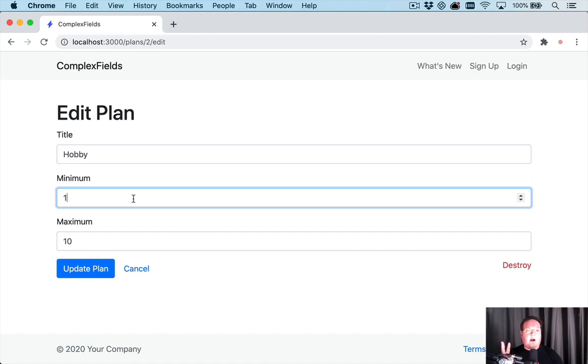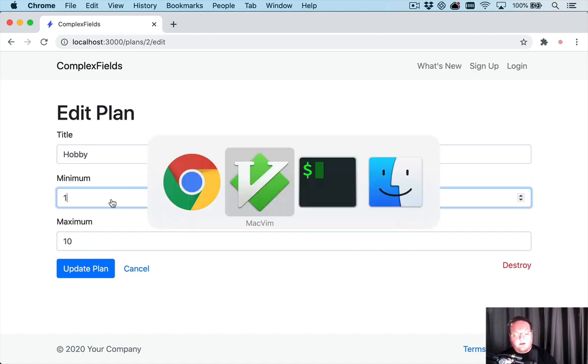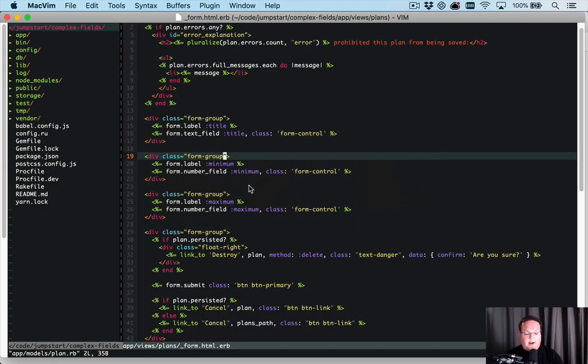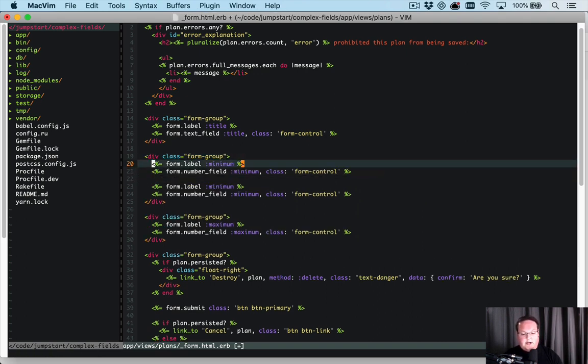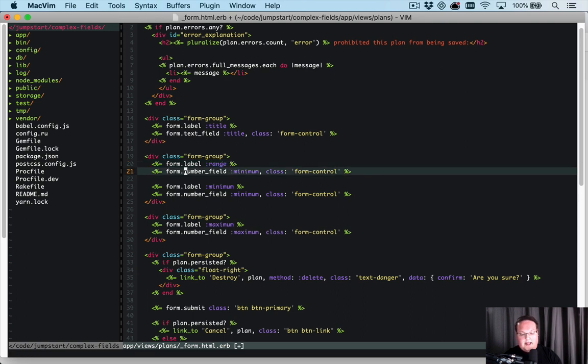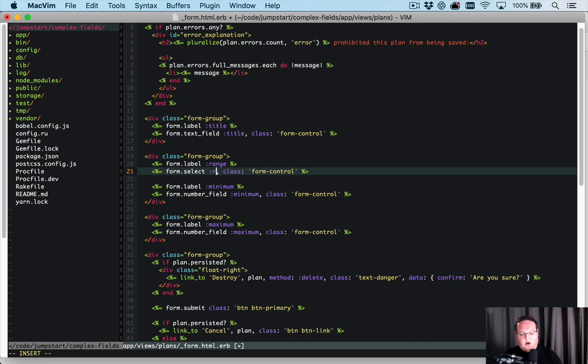So I want to talk about two different ways to solve this problem. Let's first talk about how we're going to format this form. I'm going to do something similar here but we're going to call it range and we're going to do a select.